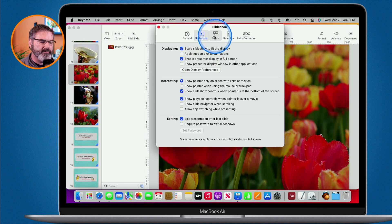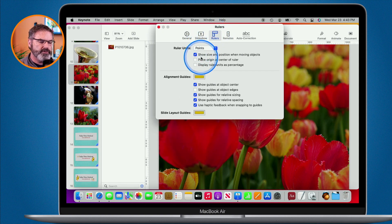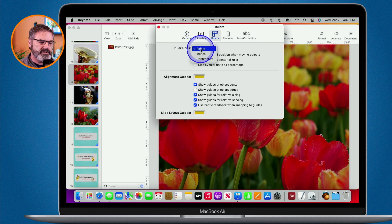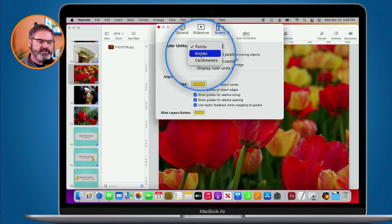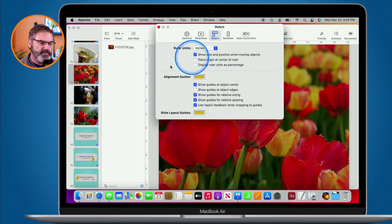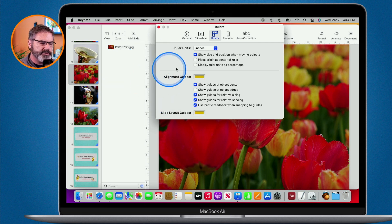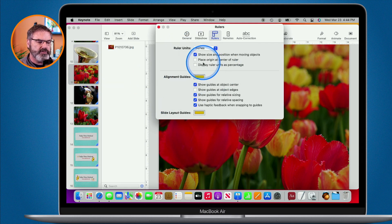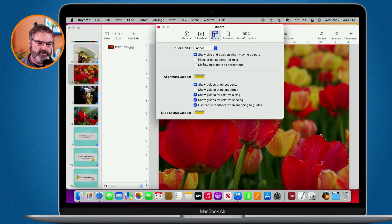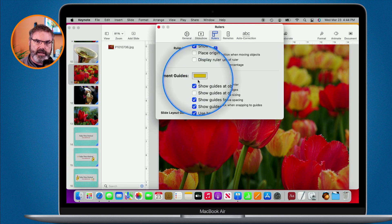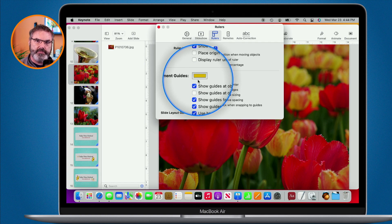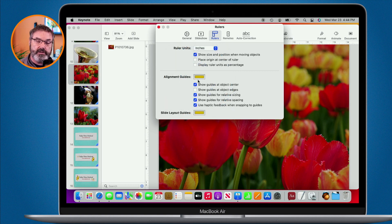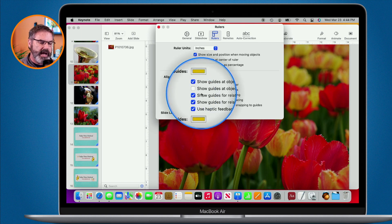We also have our rulers here. With our rulers, we can set if we want to use points or we can set it for inches and centimeters. If you're used to inches and centimeters, just select it and now everything will be over in inches here or centimeters, whatever you select. We can also set if we want to show the size and position when moving objects, if we want to place the origin at the center of our ruler and display ruler units as a percentage. What color are the alignment guides? When we align different objects, we can use alignment guides to help us align those. What color are those guides going to be? You might want to change the color to make them easier to see. We can also set which guides we want to see. We have a lot of different guides that we can use.